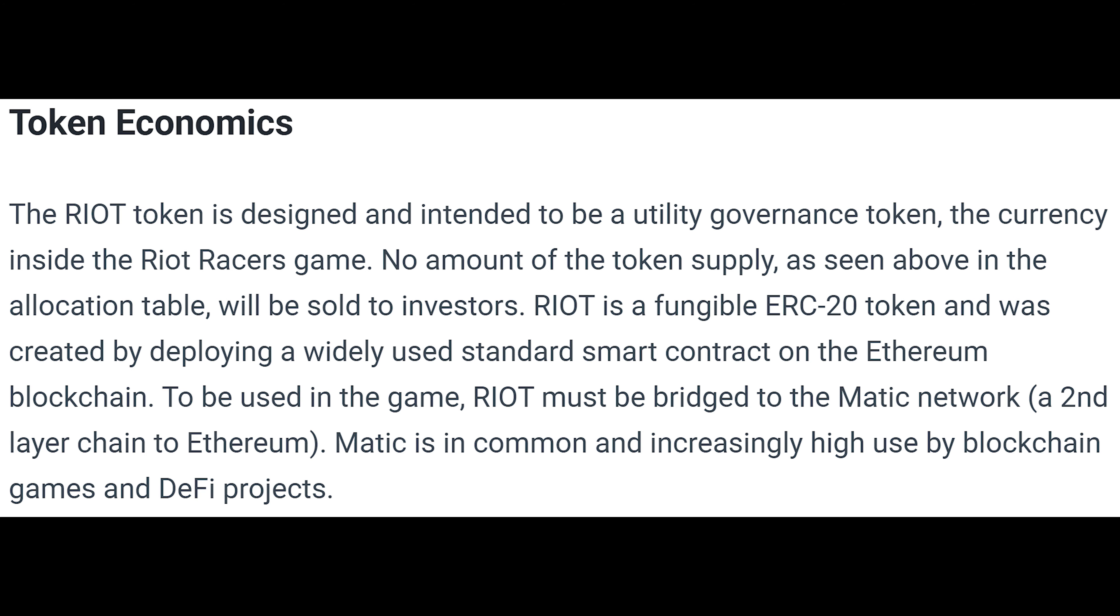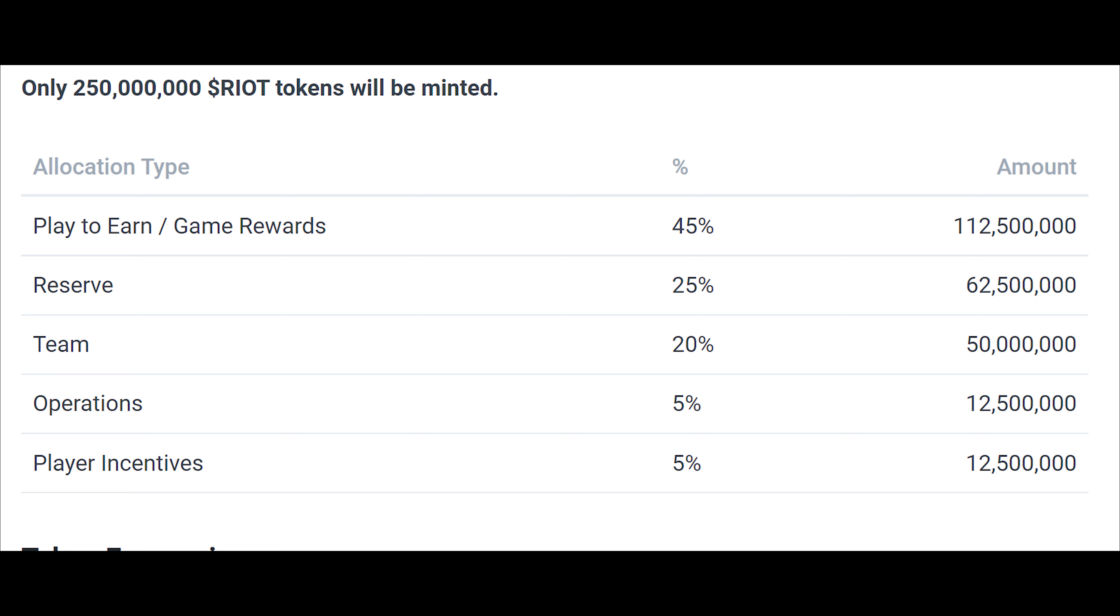So the most interesting information in the riot game token section is that the token will be used on the layer 2 polygon network. This is good news for low fee lovers. There will also be staking for the token and a maximum supply of 250 million tokens distributed as you can see on screen at the moment.